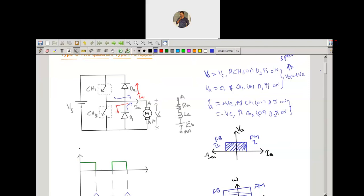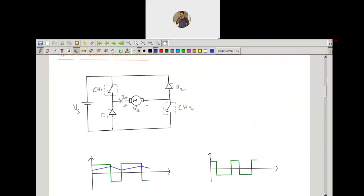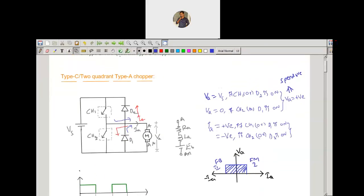This is the operation of the Type C chopper. Now let me find out the average output voltage of this chopper, because we need the average armature voltage to get the speed-torque characteristics. Drawing the output waveform: the armature voltage equals VS whenever switch CH1 is on, and this voltage goes to zero whenever switch CH2 is on. Please remember that in this type of chopper, we should not turn on both power semiconductor switches CH1 and CH2 simultaneously — because if we do, the source voltage would be completely shorted.